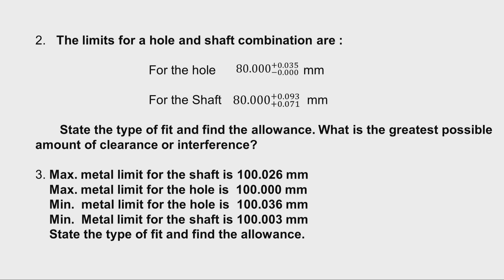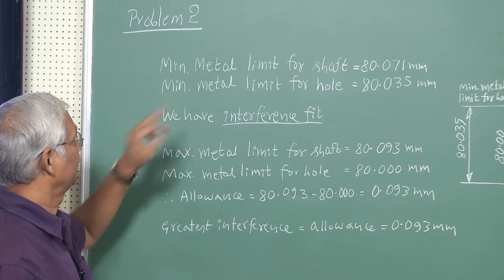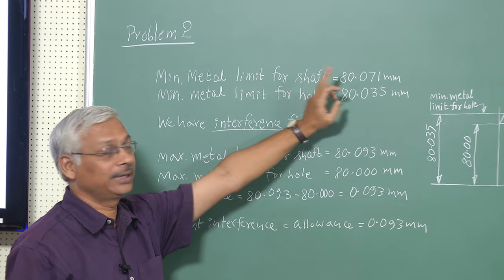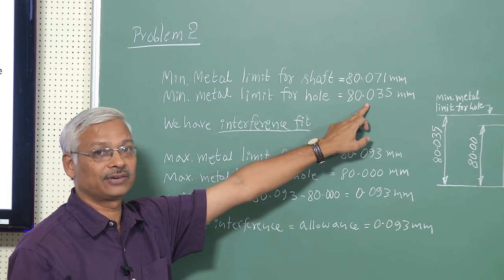Moving to problem number 2, the limits of hole and shaft combinations are given. The basic size of hole and shaft is 80mm, with limits mentioned in the problem. We have to find the type of fit, the allowance, and the greatest possible amount of clearance. The minimum metal limit for the shaft is 80.071mm and for the hole is 80.035mm.